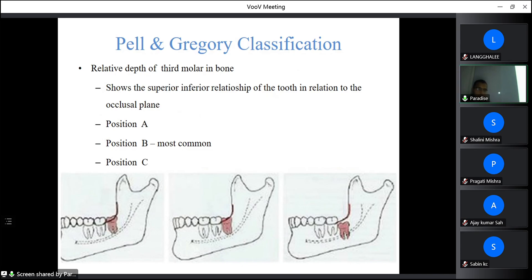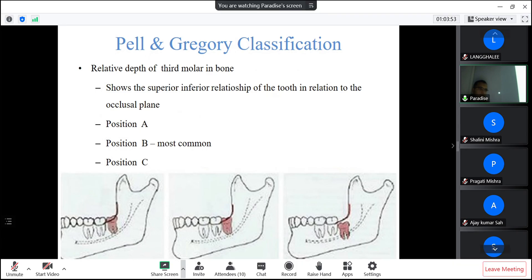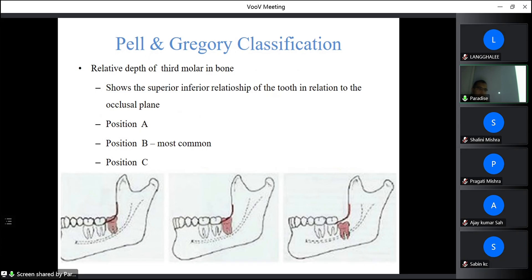Another Pell and Gregory classification is based on the depth of the third molar in bone, related to the occlusal plane. Position A: the occlusal surface of the third molar is at the same level as the second molar. Position B: the occlusal surface of the third molar is between the occlusal surface of the second molar and its CEJ — this is the most common. Position C: the occlusal surface of the third molar is below the CEJ of the second molar.